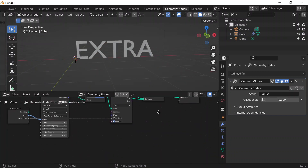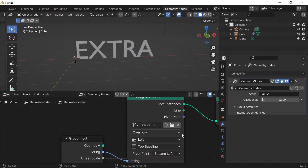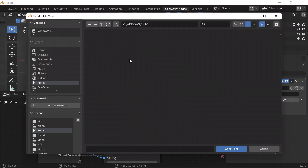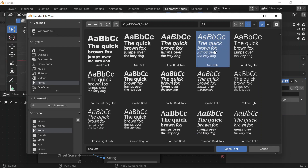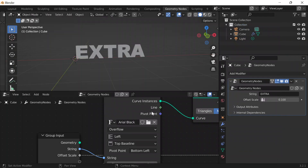That's it for basically the visual. There is one more thing — if I want to change the font, I can go here and change it to Arial Black. So Open Font, and now it looks like that.